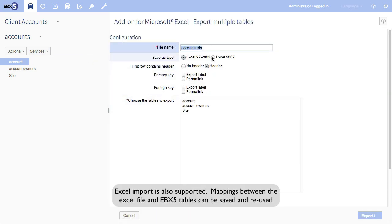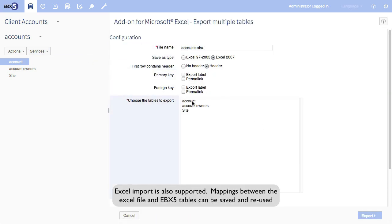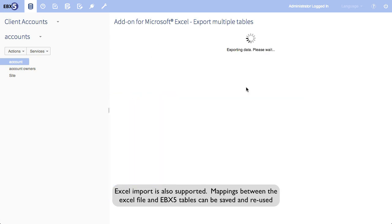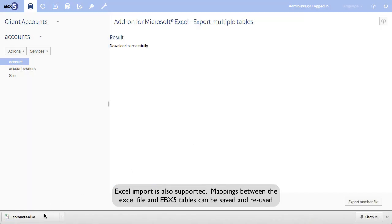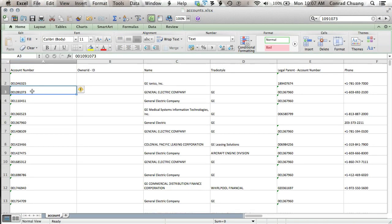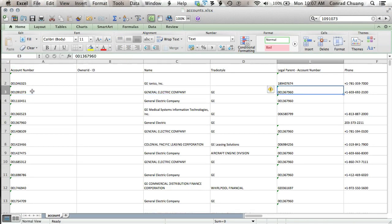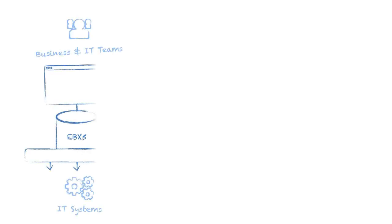Distribution to us means getting master data into the hands of your business teams. And that means support for portals, applications, files, and of course things such as Excel. In this video, we showed you how EBX5 meets the requirements of MDM.